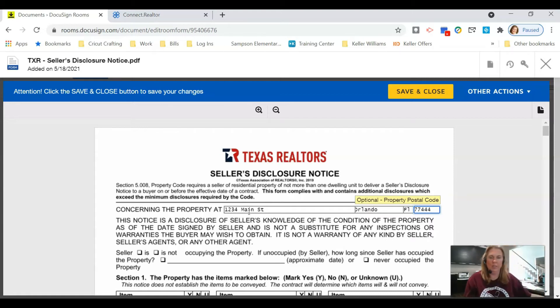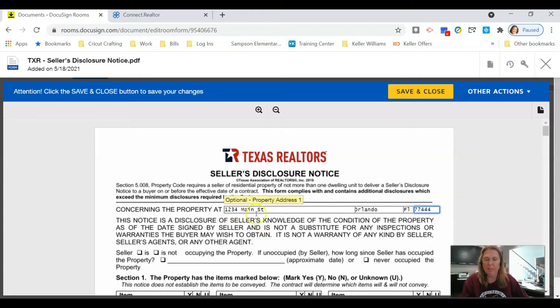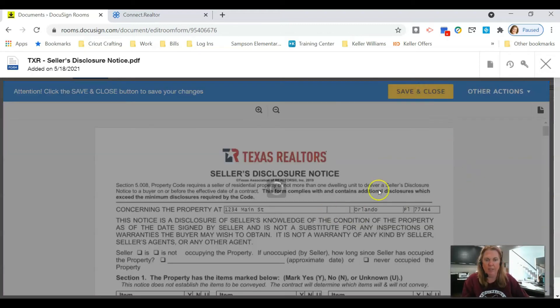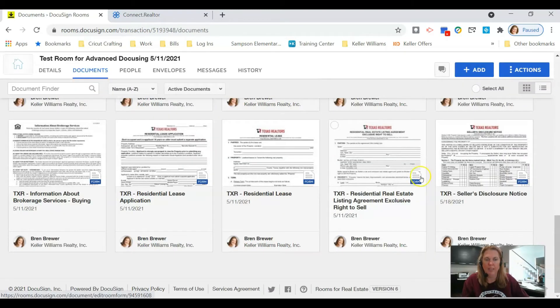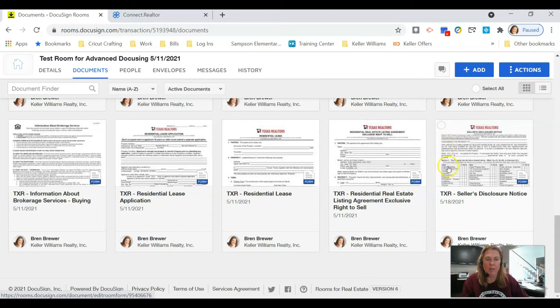I'm going to type in here the address of the property. I don't know if that is the address for Mickey Mouse, but that's what we're going to pretend. I'm going to click Save and Close.